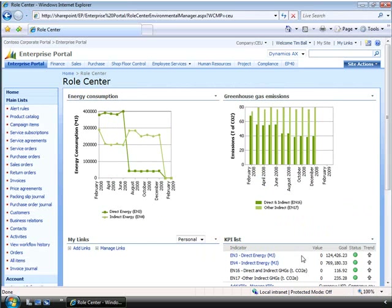Microsoft Dynamics AX 2009 ships with pre-configured role centers. As users' needs change, they have the freedom to personalize these role centers to meet their needs. IT or business administrators also have the tools to build new role centers to personalize the business application for new roles.